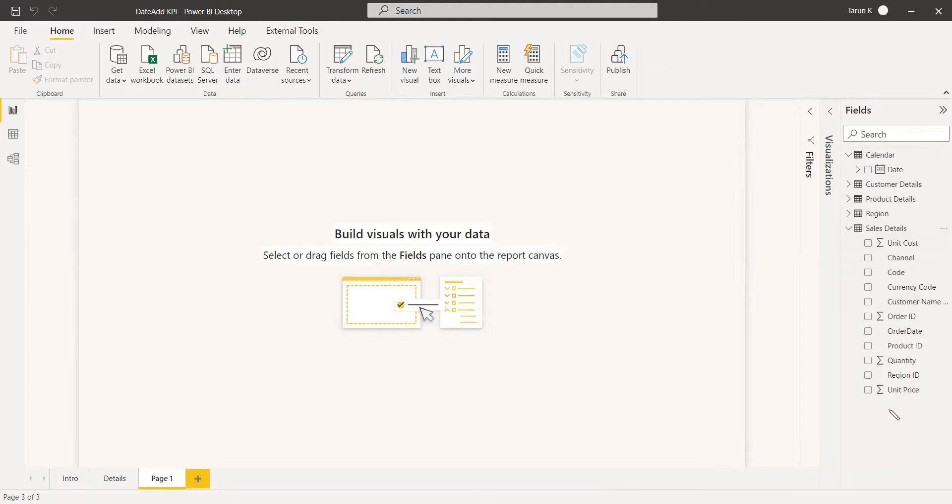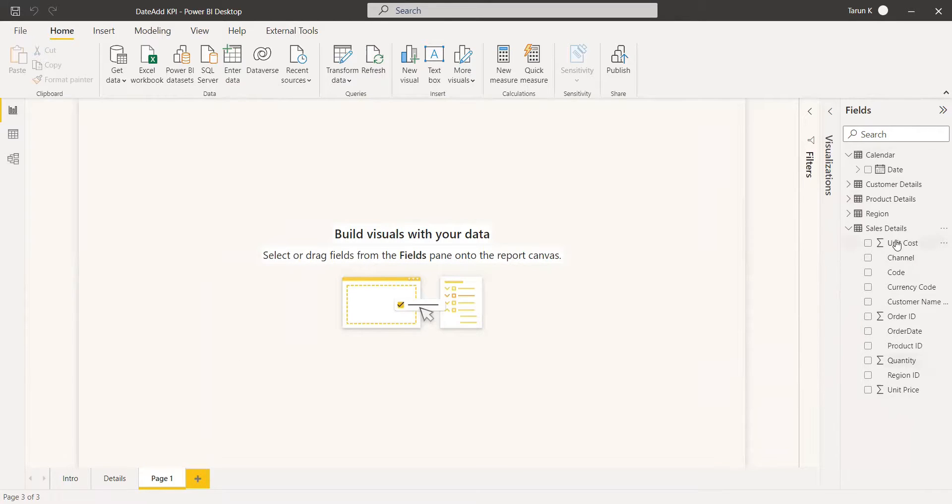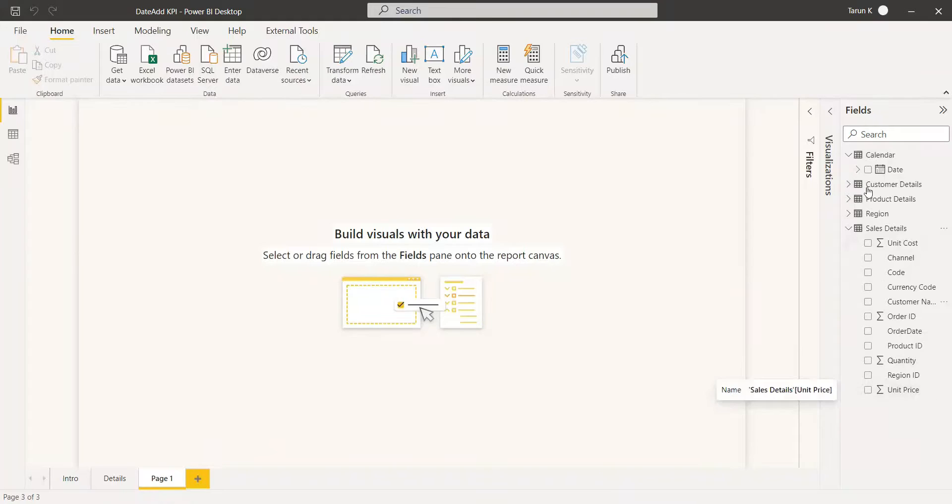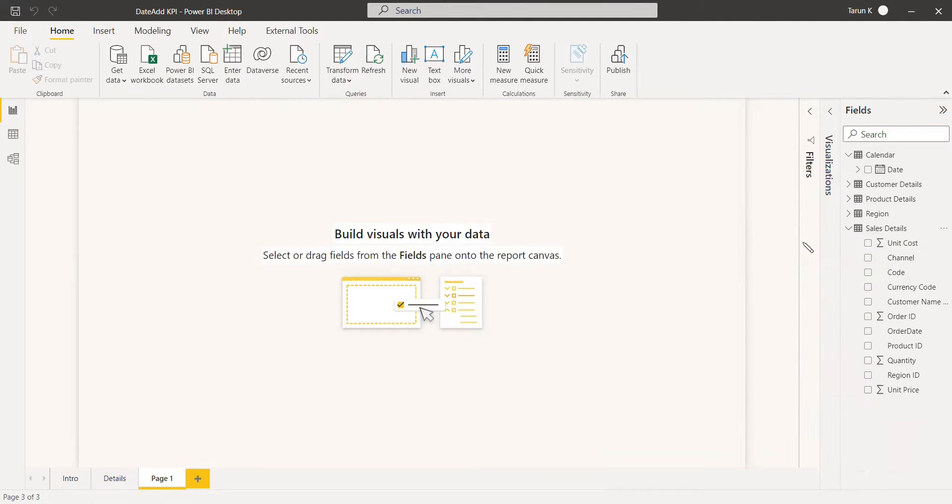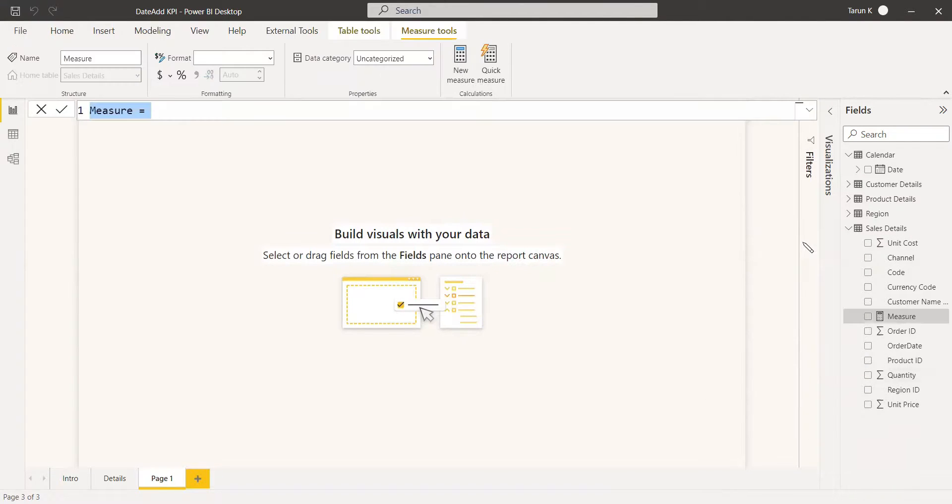Now we have unit cost, unit price, and the quantity. You need to get the total cost and the total unit price. Then we can find out the profit. Everything together, we are going to write in a new measure.